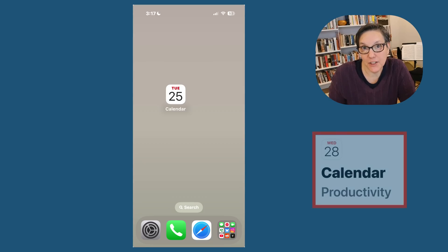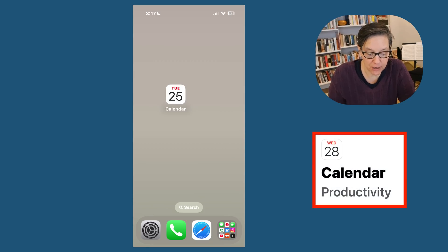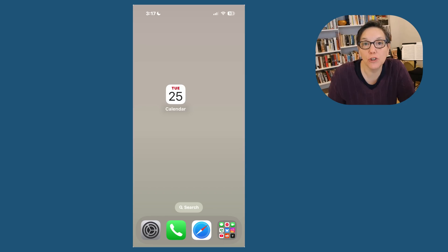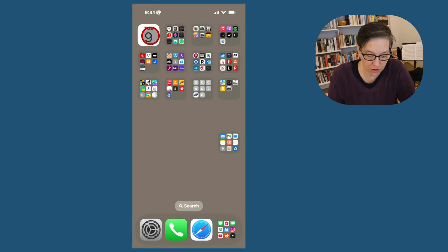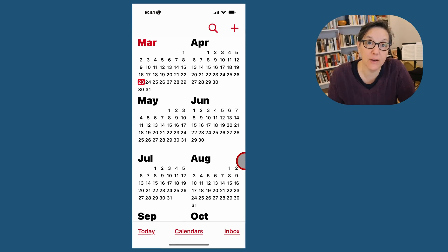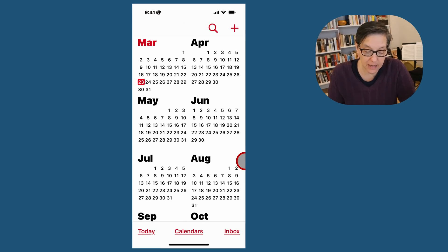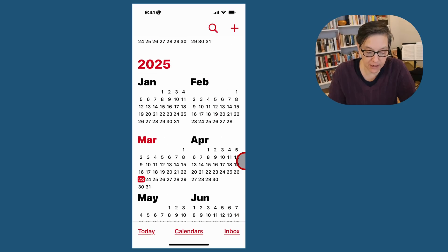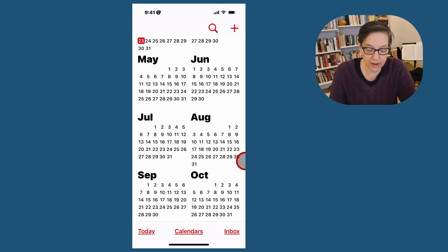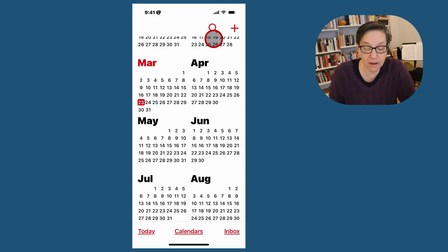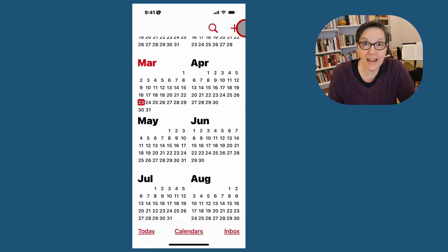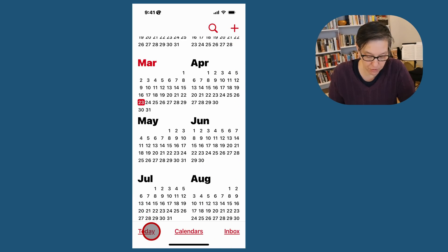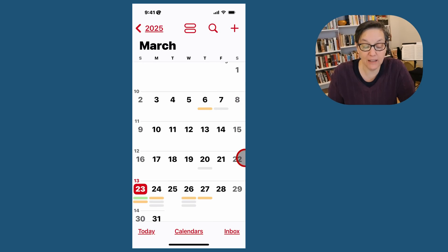The Apple Calendar app can be found easily by just looking for this icon, which will change every day depending on the date. Let's go ahead and open it up. I have it set on yearly view so I can easily go through and find a specific month. At the top, you'll see a magnifier where you can search for events and a plus to add an event. At the very bottom, you see today, calendars, and inbox.